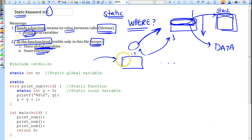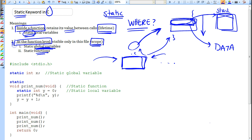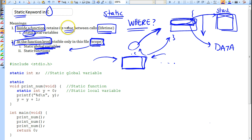Similarly for functions — using the static keyword limits the visibility of that function to that C file; it cannot be accessed from other C files. So at the file level, static modifies scope, whereas inside a function, static extends the lifetime of the variable to span the entire length of the program.